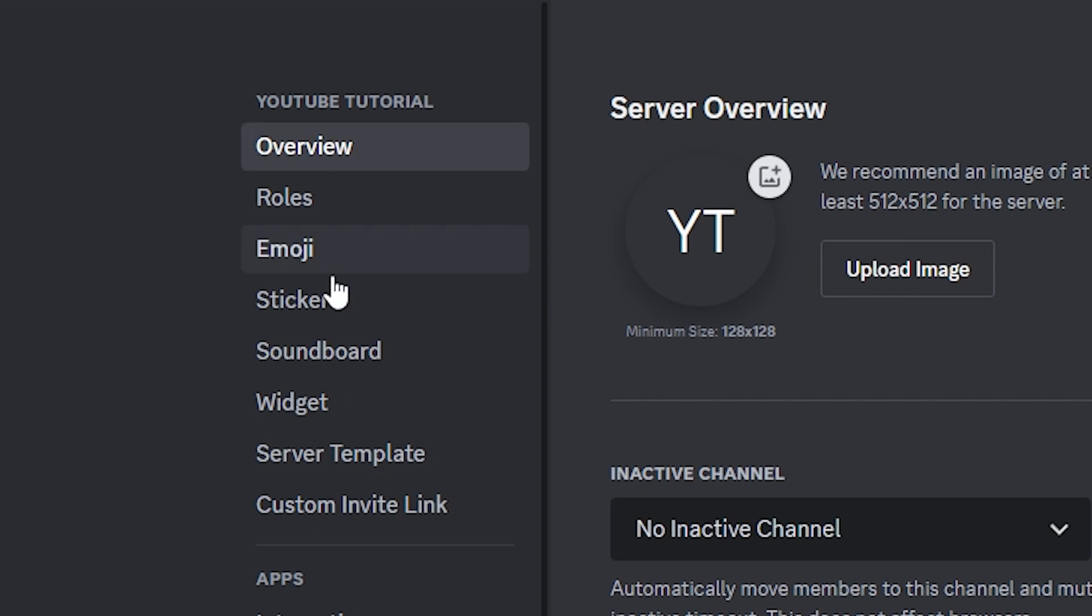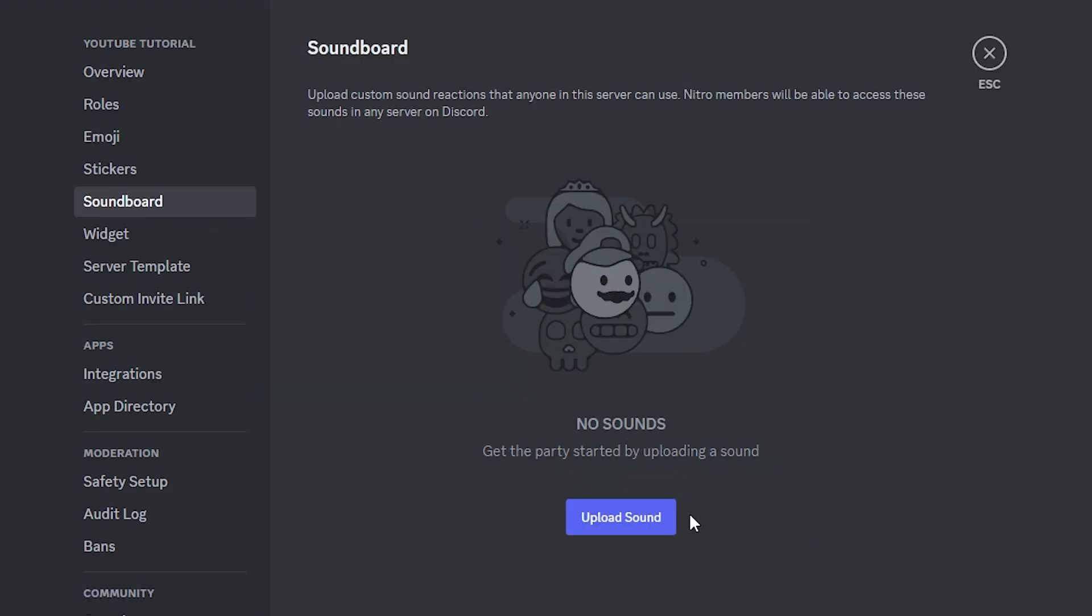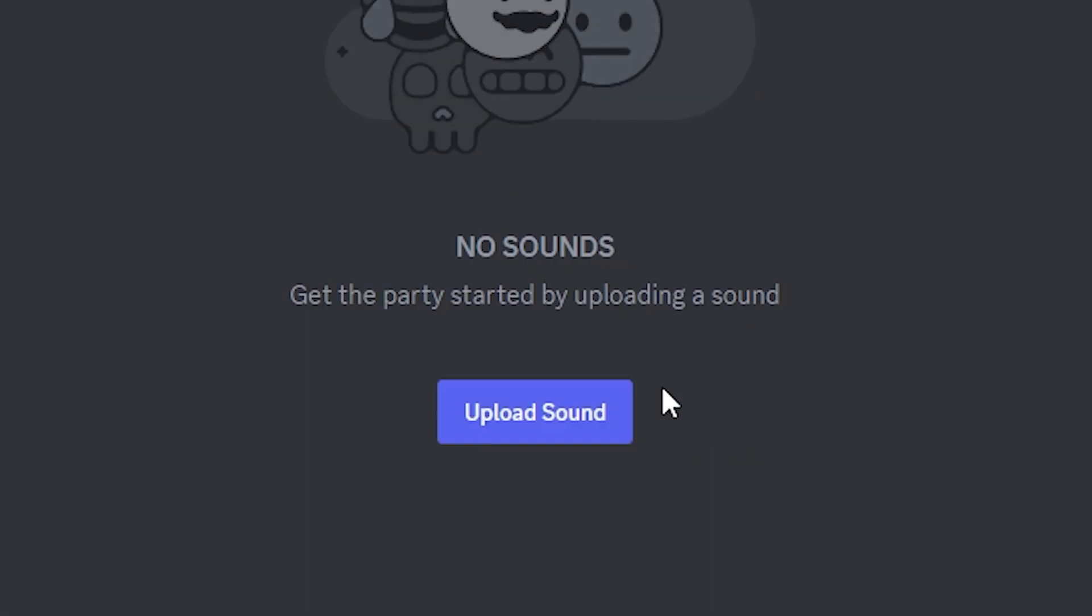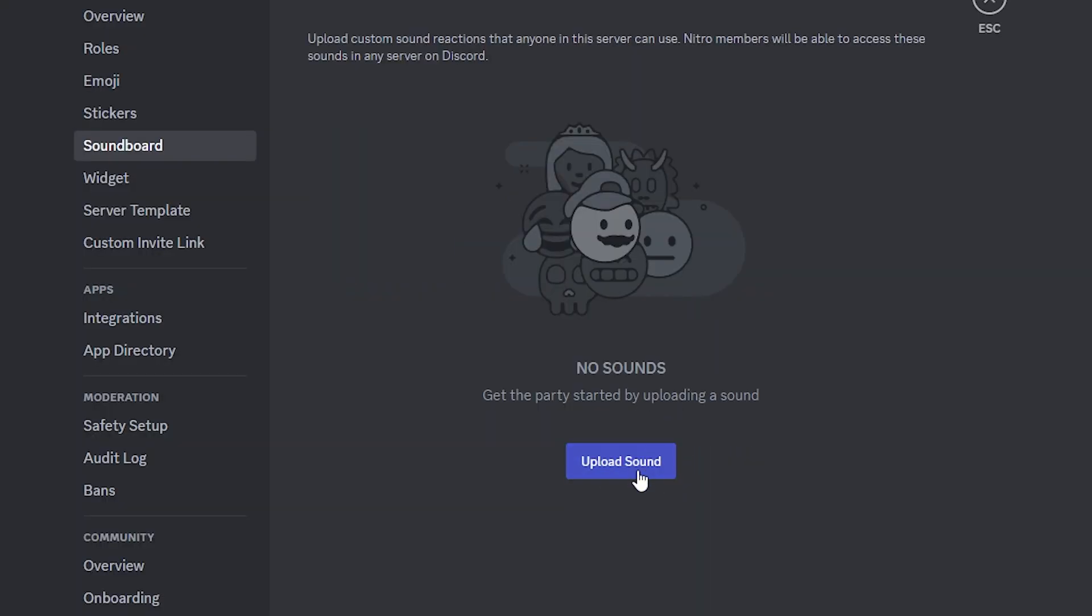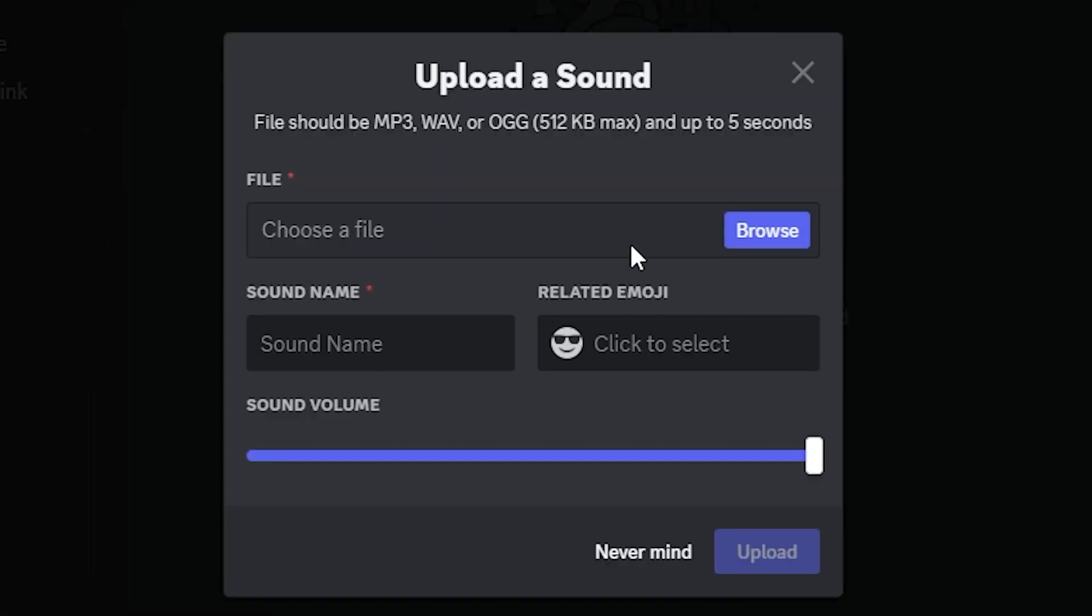Once we're on here, you're going to see the overview and it's going to be right here already where it says soundboard. Once you click on that, it's going to give you the opportunity to add your custom sound effects by just clicking on upload sound.